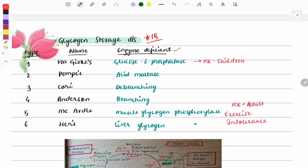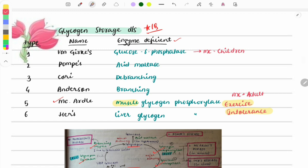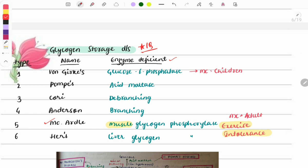Key points: glucose-6-phosphatase is deficient in von Gierke disease, which is the most common variety in children. The most common variety in adults is McArdle disease. McArdle disease features exercise intolerance due to deficiency of muscle glycogen phosphorylase — the patient feels fatigue with heavy exercise. In von Gierke disease, there is hepatomegaly (liver affected) and hypoglycemia.